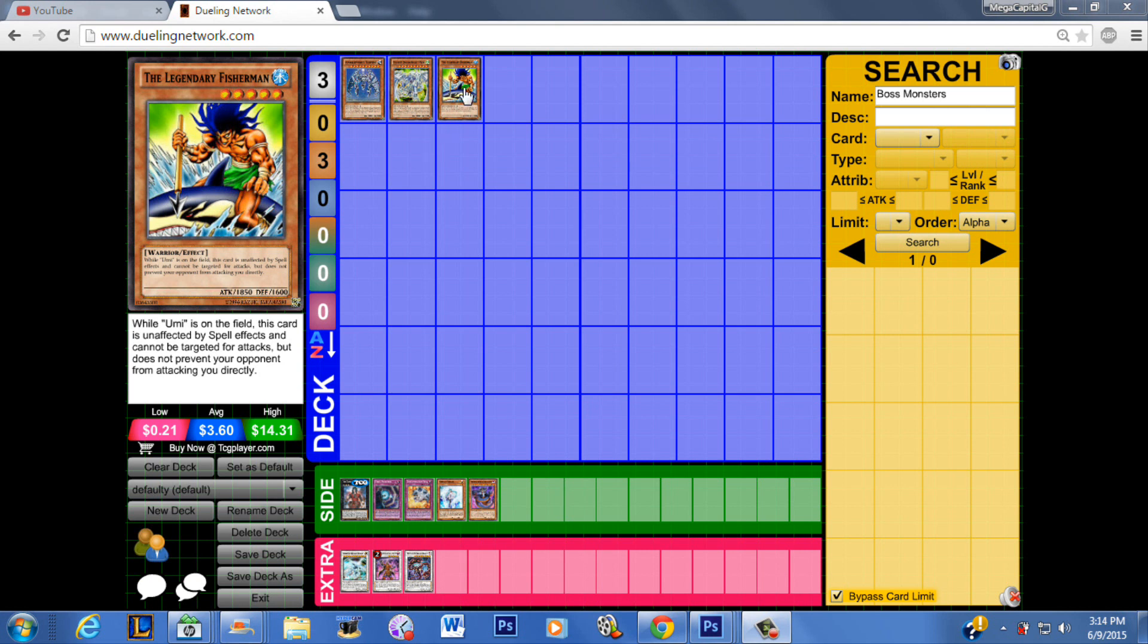Now this is actually supposed to be the Legendary Fisherman 3. By now you guys have probably seen other people talk about it or you've just read the card yourself. It's not on Dueling Network so we'll just have to kind of proxy it for right now.